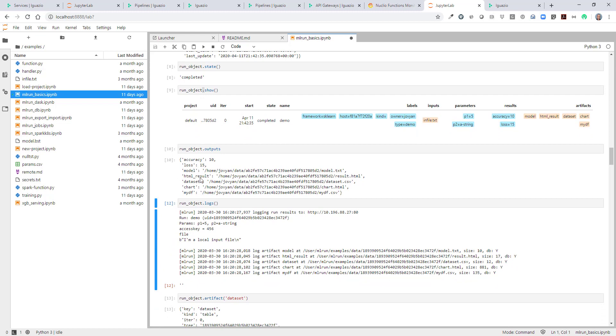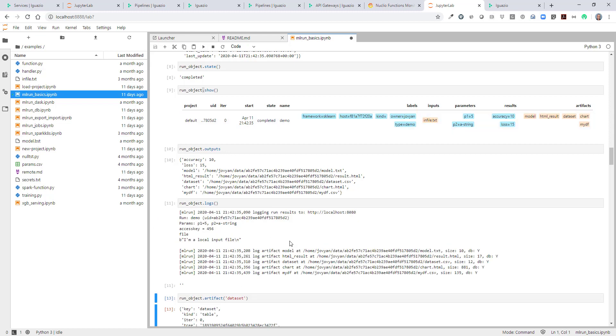ML run also records the logs of each run. So if we type .logs, we can see the logs for this individual run.